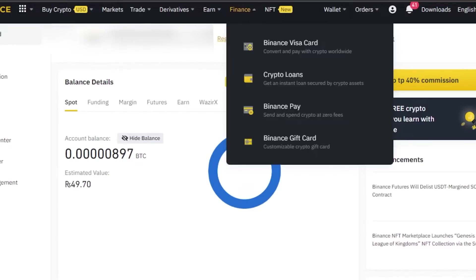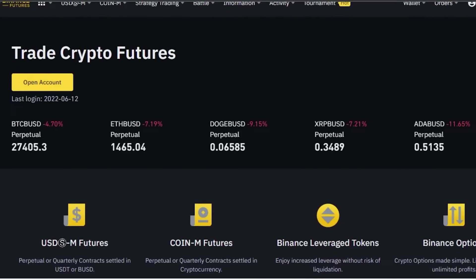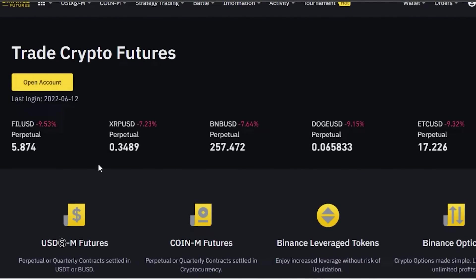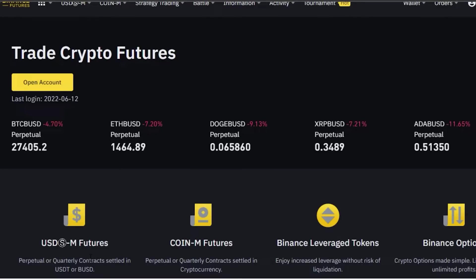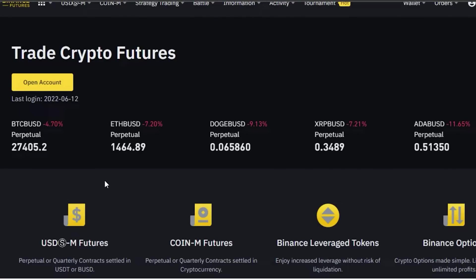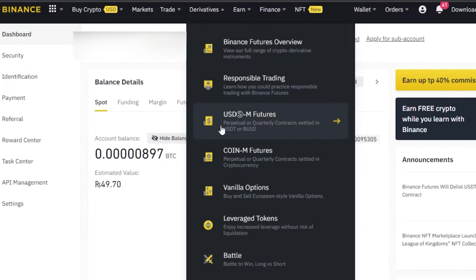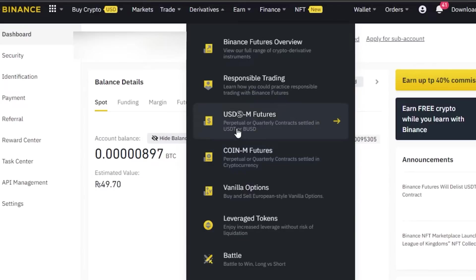You can go to Binance Futures directly at binance.com/futures to check out crypto futures trading. On Binance, we have two types: USD-M Futures and Coin-M Futures. From your main dashboard, go to Derivatives and you will find both USD-M Futures and Coin-M Futures listed there. Let's check out USD-M Futures, since most people will go with this one.